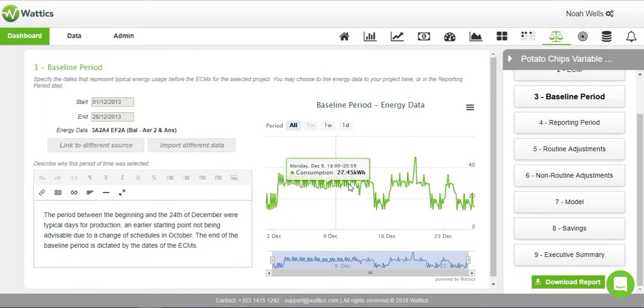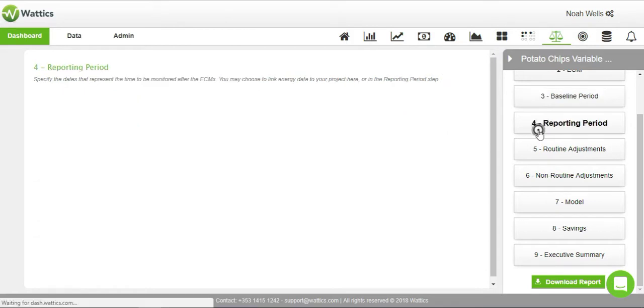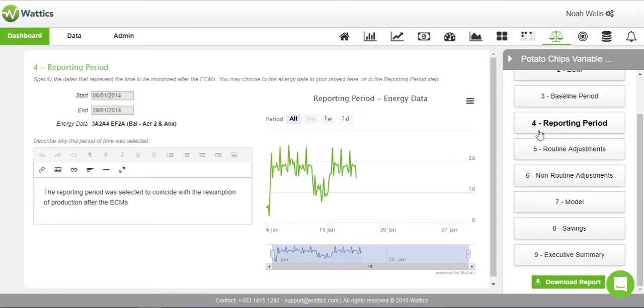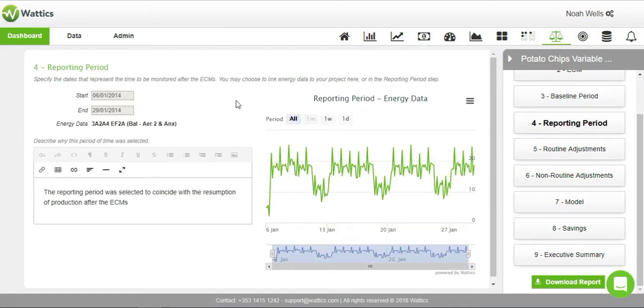Once baseline is imported, the reporting period will let you decide how long you want to record and monitor energy use after the energy conservation measure. You can justify why you want to report for that duration in the description.